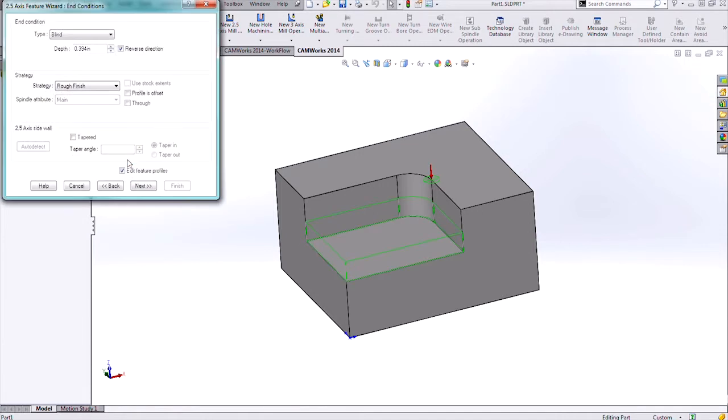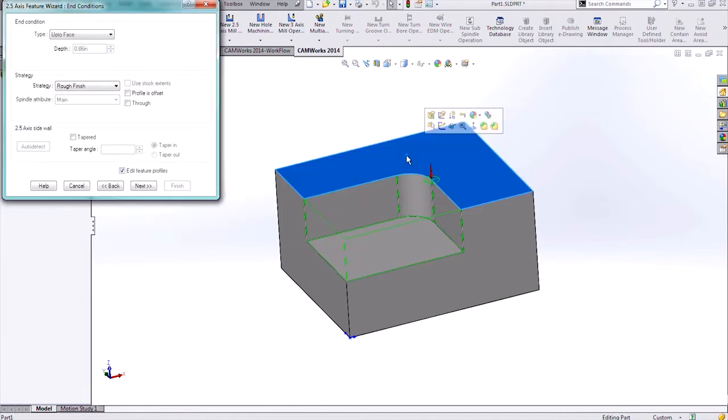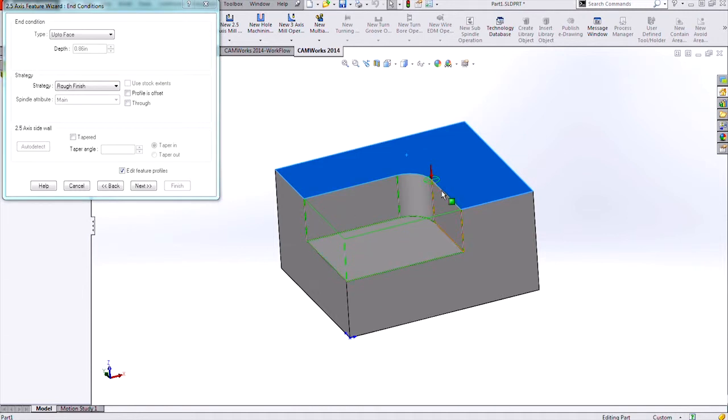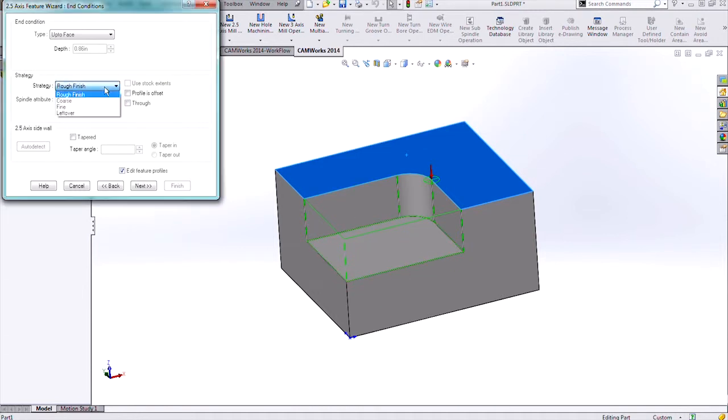I'll hit next again and this is the end condition dialog. I need to select this top face so that I remove all of the material that we can see in this highlighted segment. The strategy I'll be using for this is a rough and finish strategy.